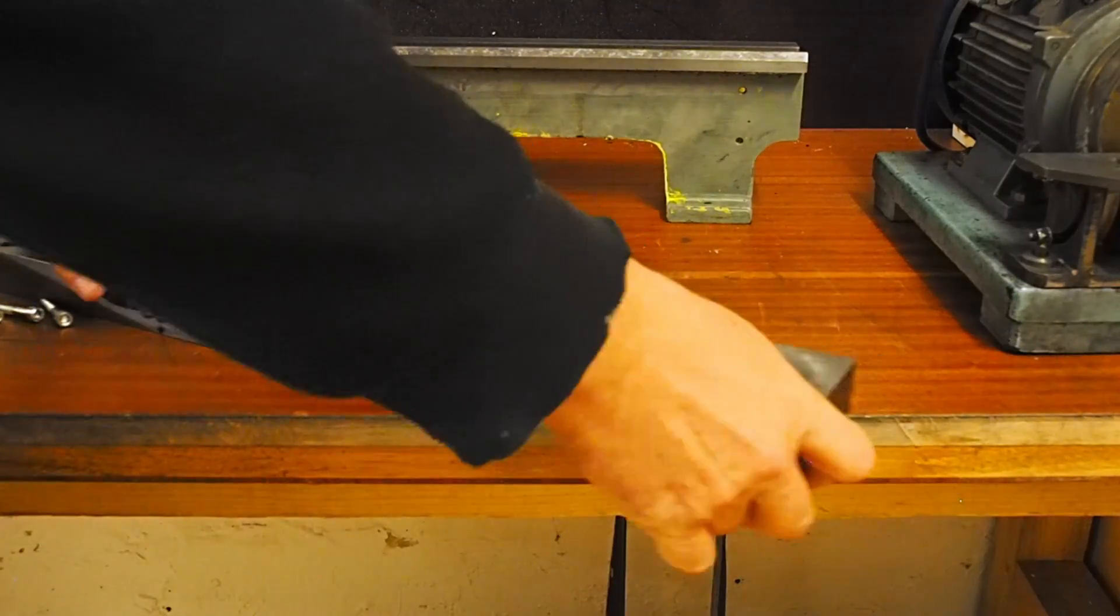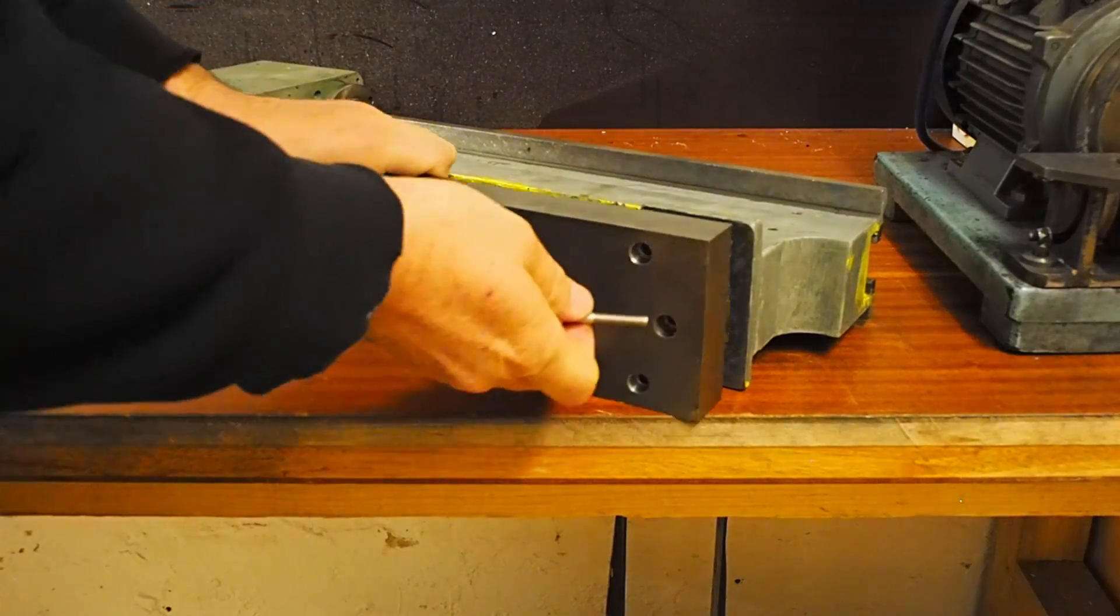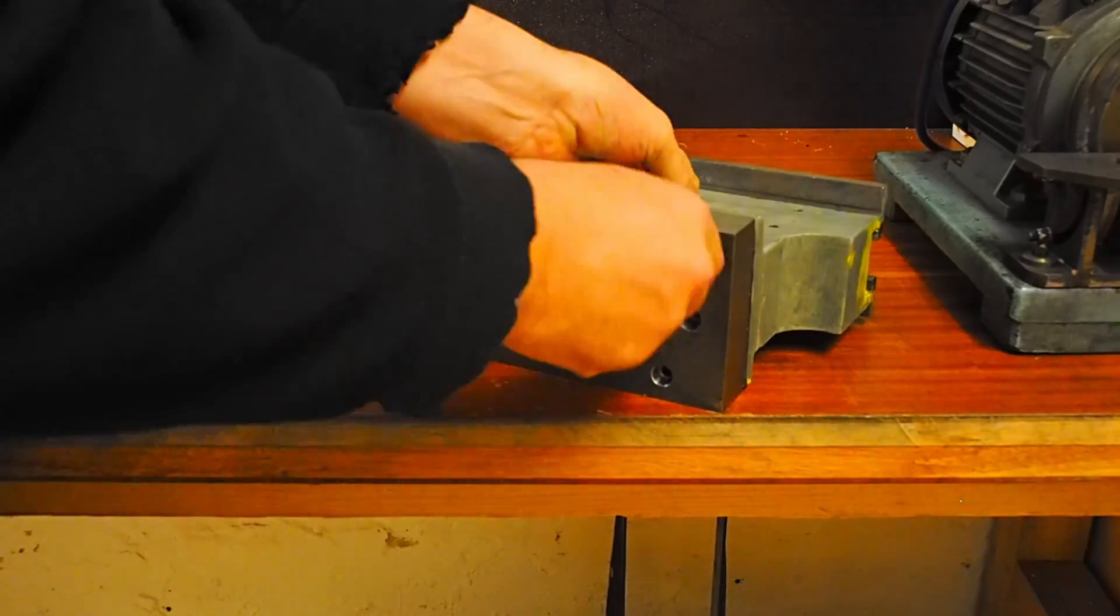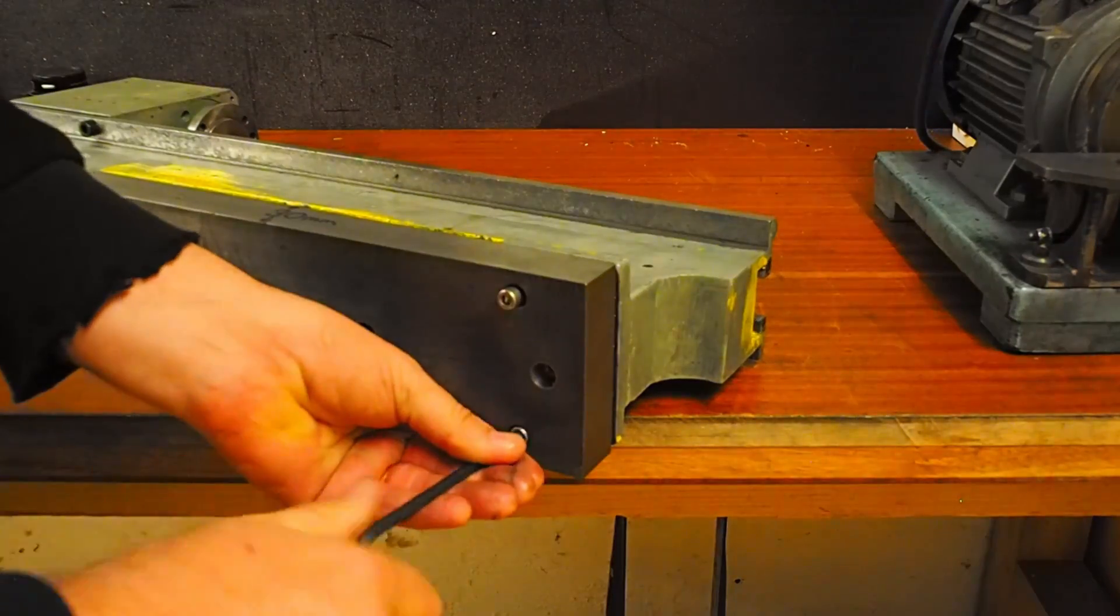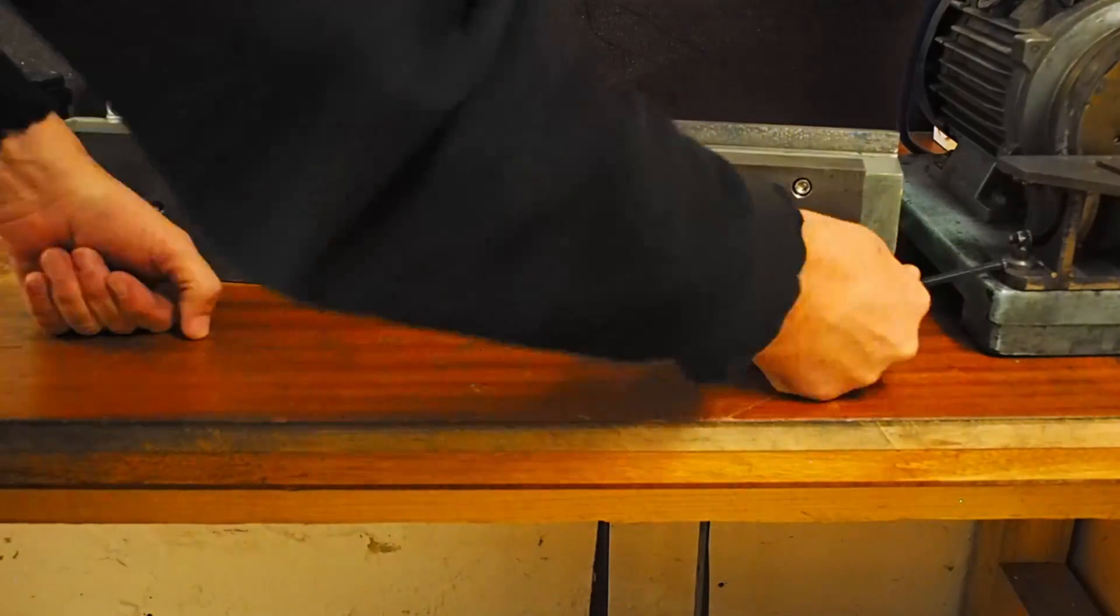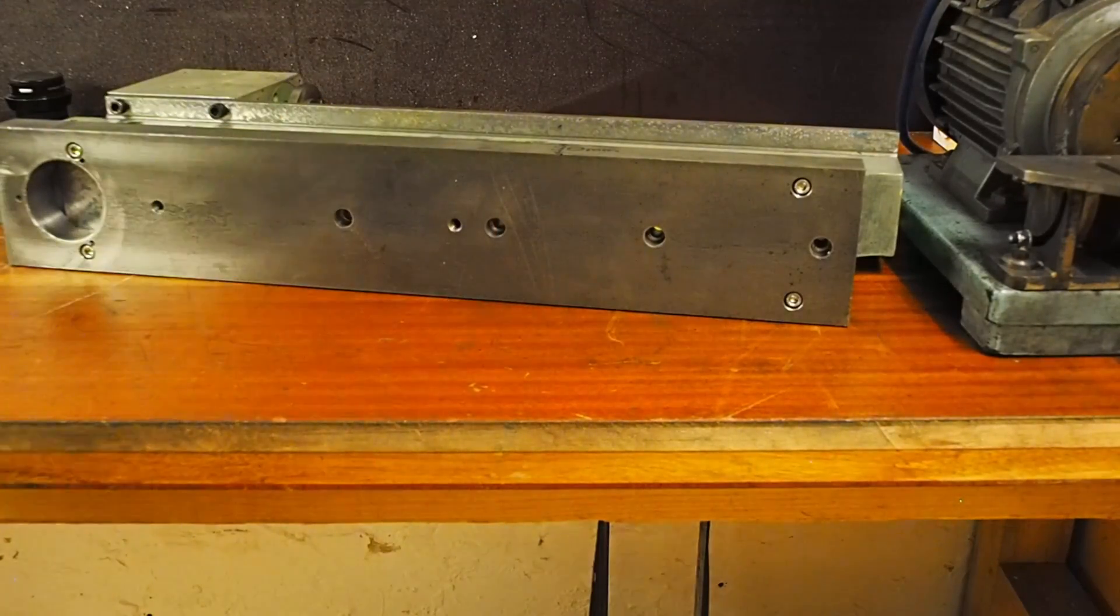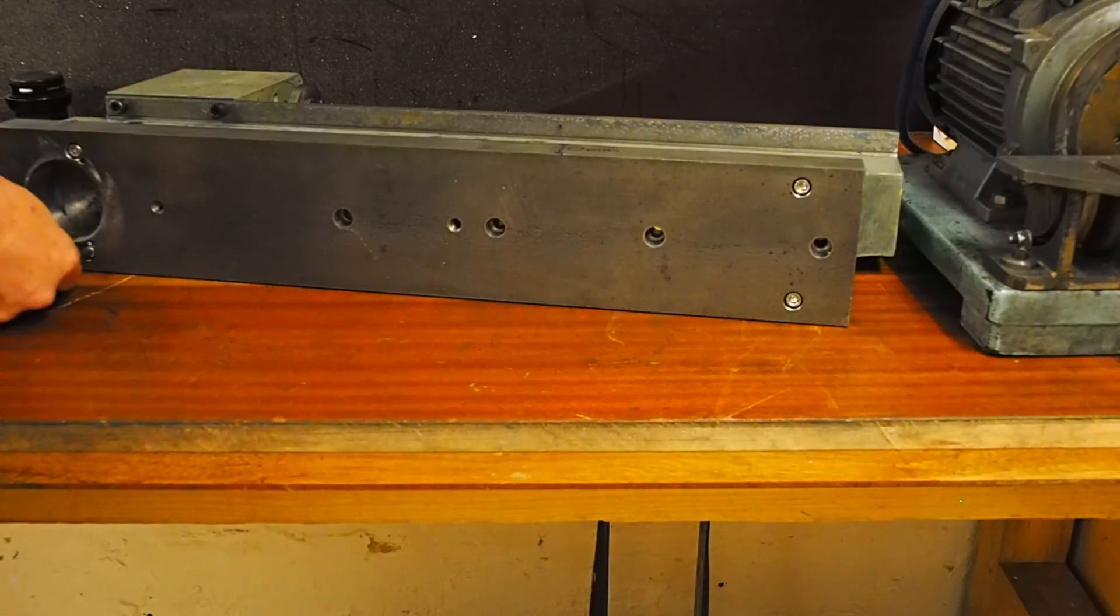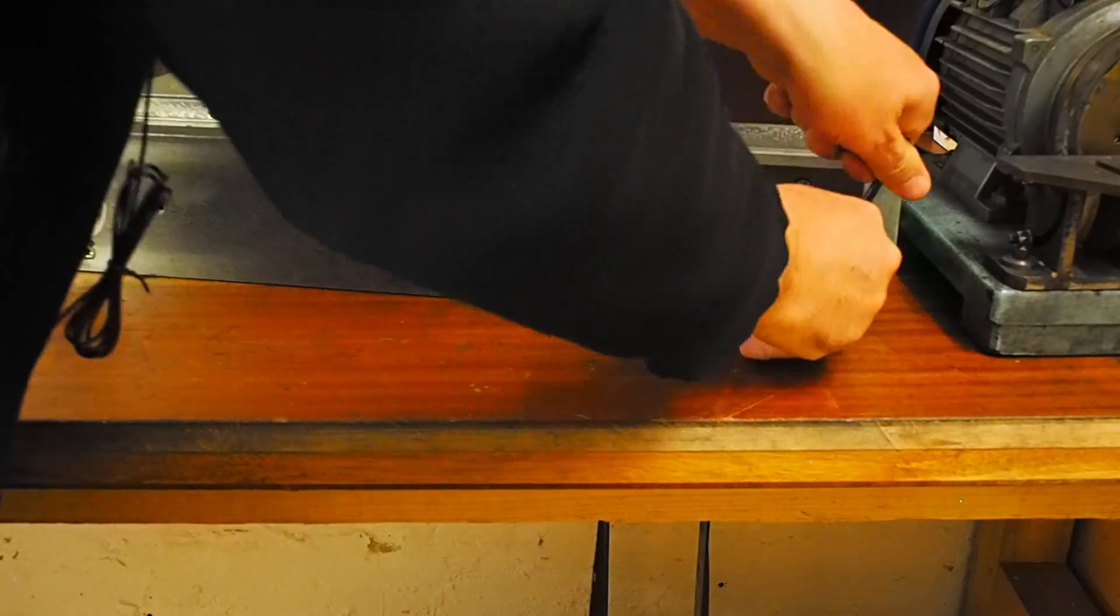It's time to now mount this and see what it does in terms of adding rigidity. Now this is just cranked down, we'll see what it's done to the alignment and also see whether it's done anything to add rigidity to the lathe.